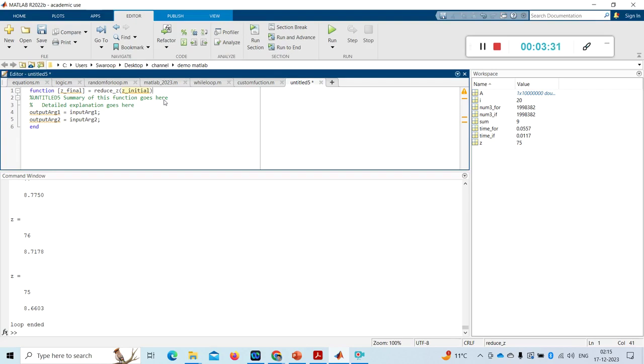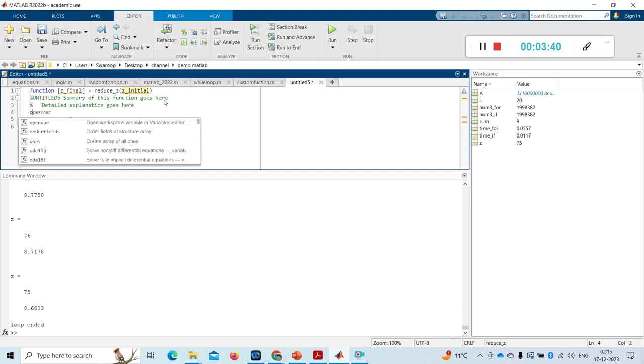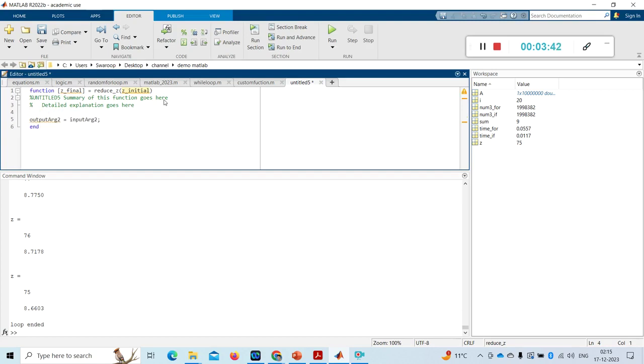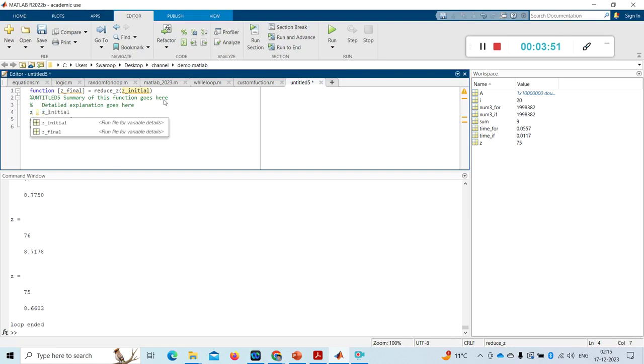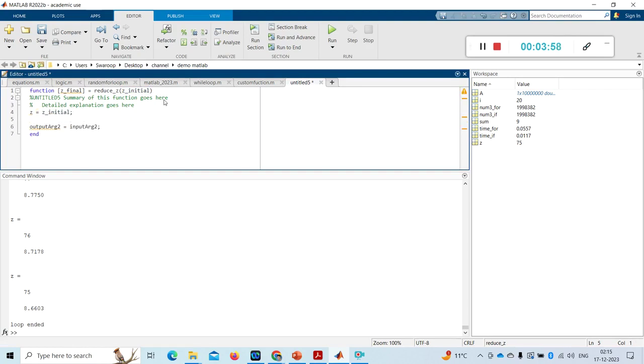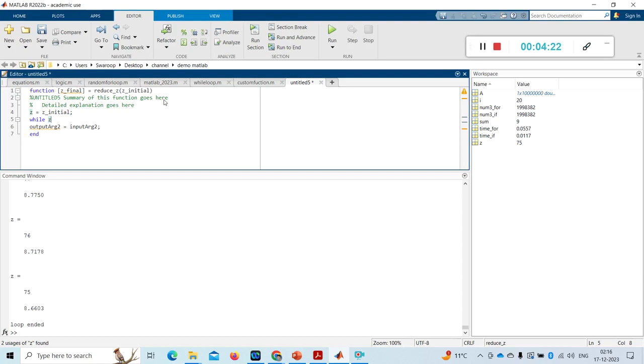In this function, these are comments, I am not touching them. Now I am going to write z equal to z_initial. Just using while, same while loop. I am making that while loop function, that while loop example as function now. I am making that while loop example as function now.